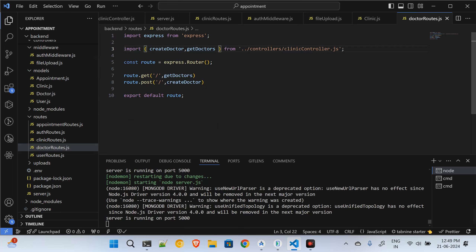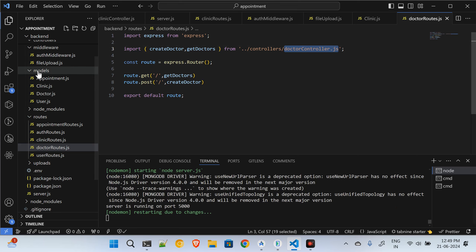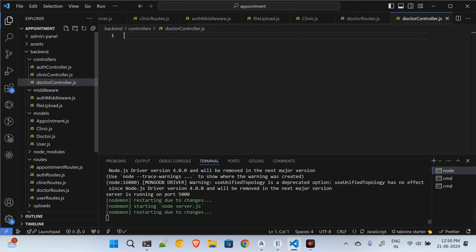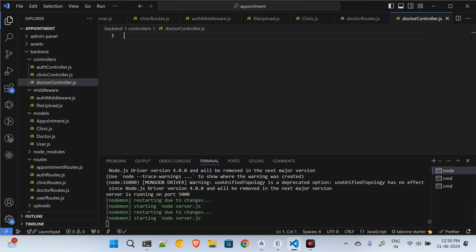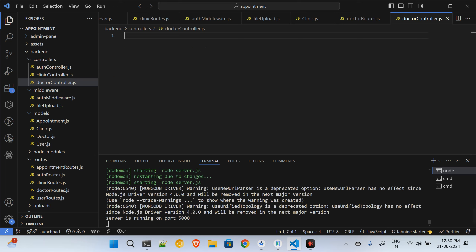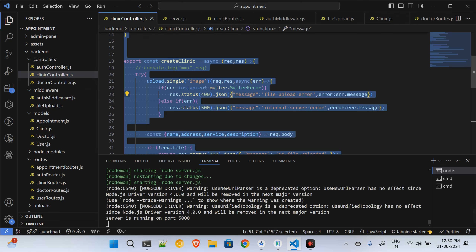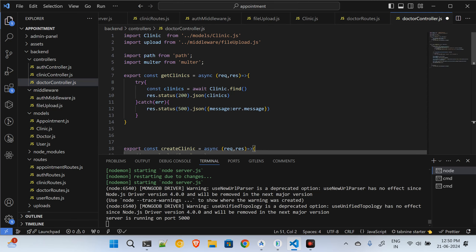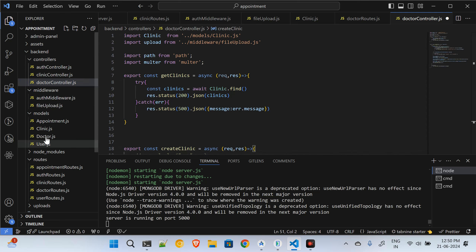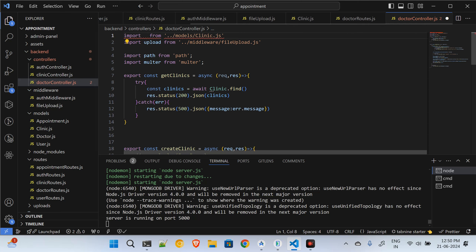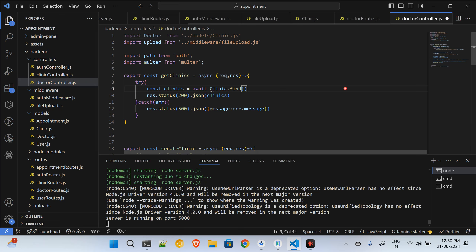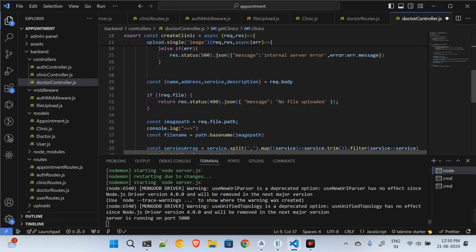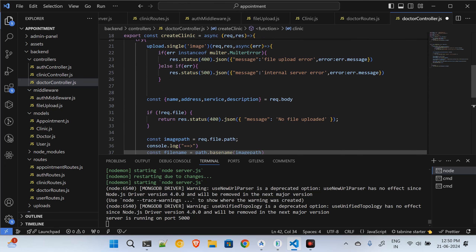When it comes to the controller — the doctor controller — I will copy and paste the same thing because the process is the same. The only difference is that instead of the clinic model, I will be importing the doctors model. Wherever I am using the clinic model I have to replace it with the doctors model. It is essentially the same process.